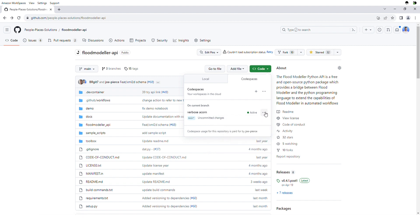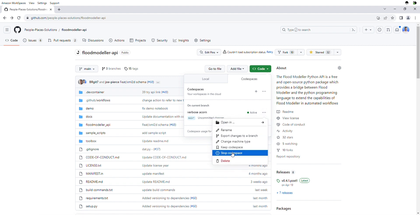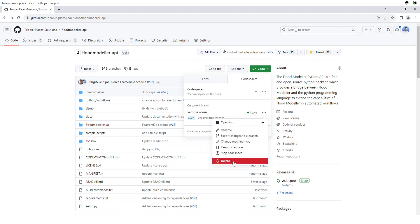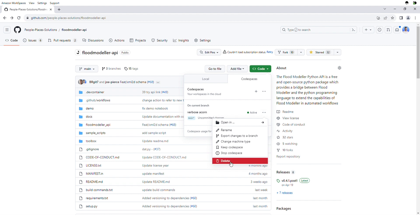You can also stop the Codespace, which just stops it running in the background — this will happen automatically anyway if there's 30 minutes of inactivity. You can also rename it or even delete the Codespace.